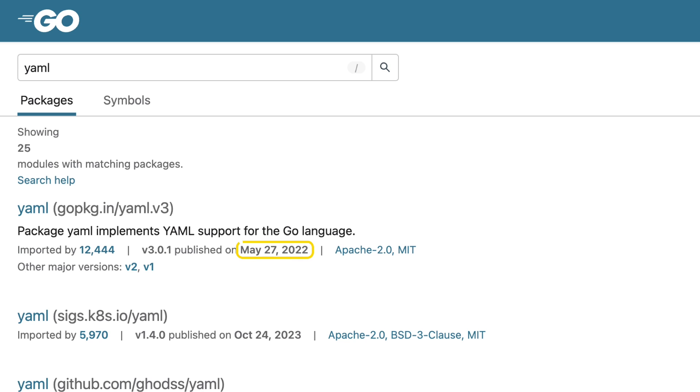I can see the latest publish date and the number of packages that import it, which is handy, kind of like knowing how many people cite a research paper.